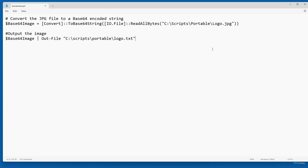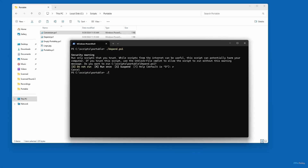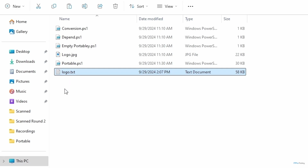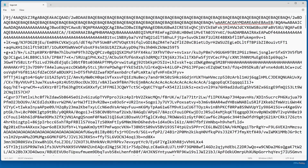So let's go ahead and run the script. When I run the script, watch file explorer in the background — you'll see a new file created. I've run my script, there's no visible output, but you'll notice that now we have logo.txt. And if I open up logo.txt, you can see what my image file looks like now that it's been converted to base64 format.